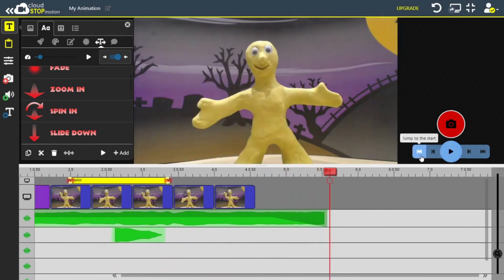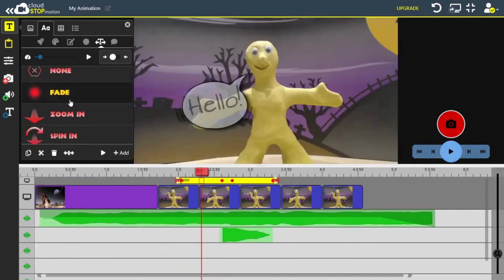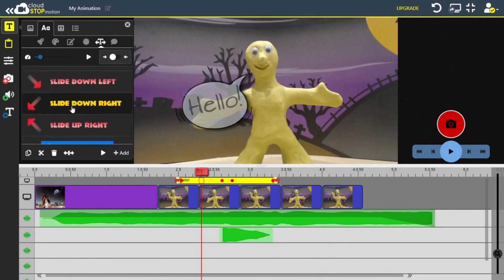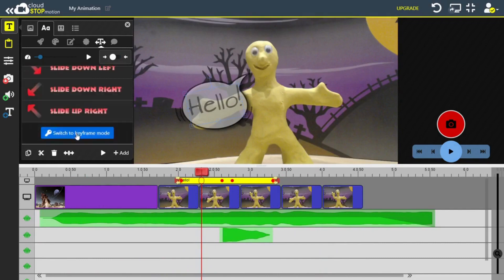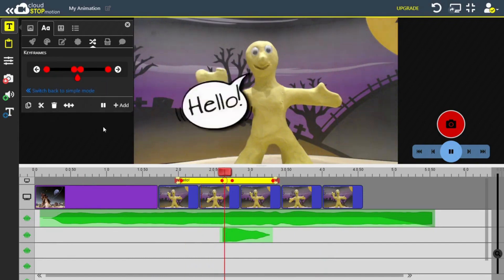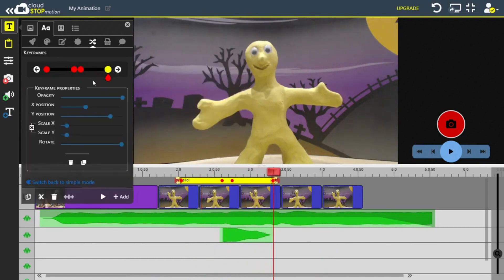I can fine-tune the transition by scrolling to the bottom and adding a keyframe. This is basically another way of you telling Cloud Stop Motion that a certain element, in our case the speech bubble, has to be in a certain position at a certain time.